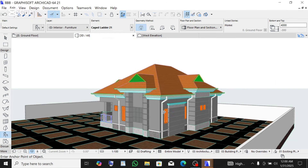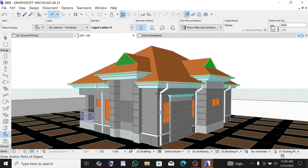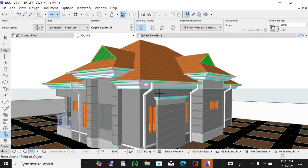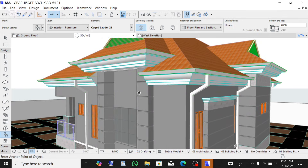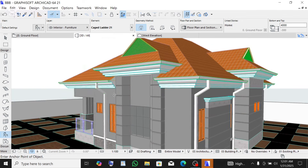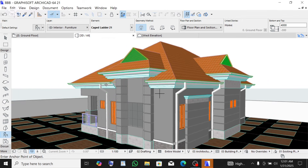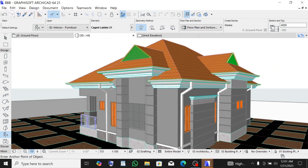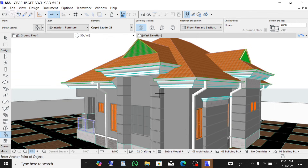Good day guys and welcome to my YouTube channel. Today I will be showing you how to make a gutter design on a building in ArchiCAD. After designing your 3D model and you want to add some detail to your building, downspouts are a good choice.